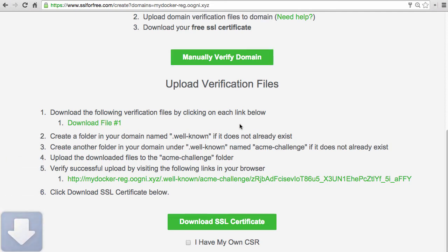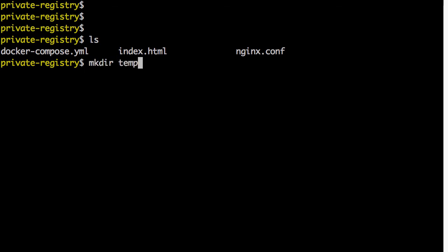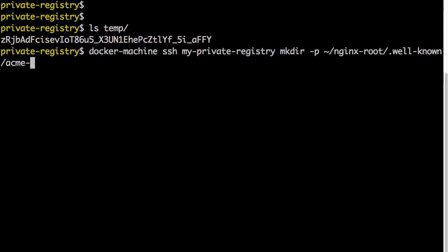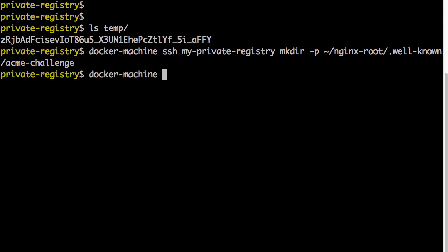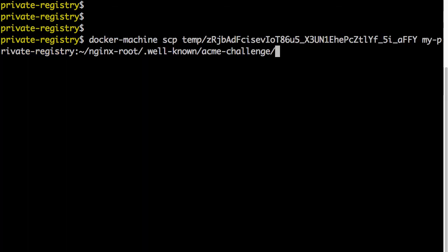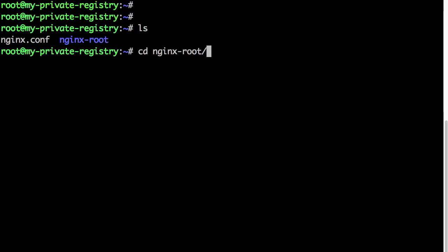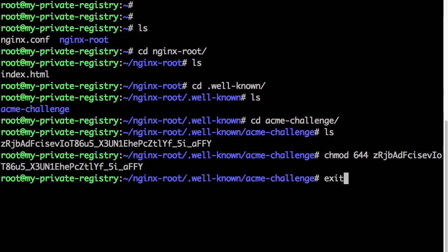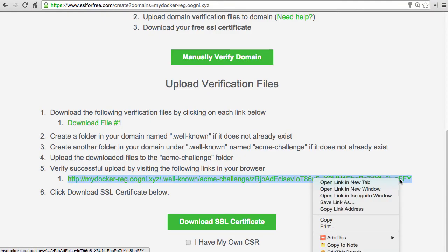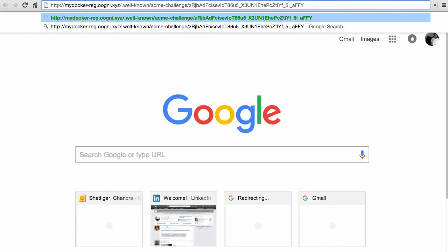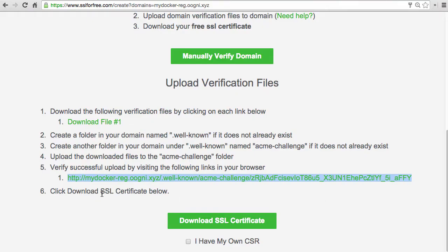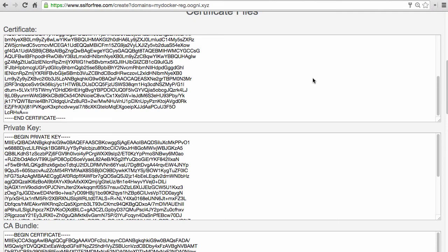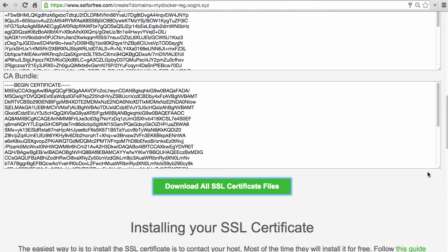We need to download the verification file from the provided link, put it on nginx at a specific directory path, which the service will then verify and issue the certificate. Download the file, create a temp folder, and copy the downloaded verification file into it. Create the directory .well-known/acme-challenge under the nginx root on the server for the verification file. SCP the verification file onto that directory. SSH onto the server, go to that directory, change the permissions so it's available via HTTP. Exit from the server, restart the services, and verify the file downloads correctly from the browser.